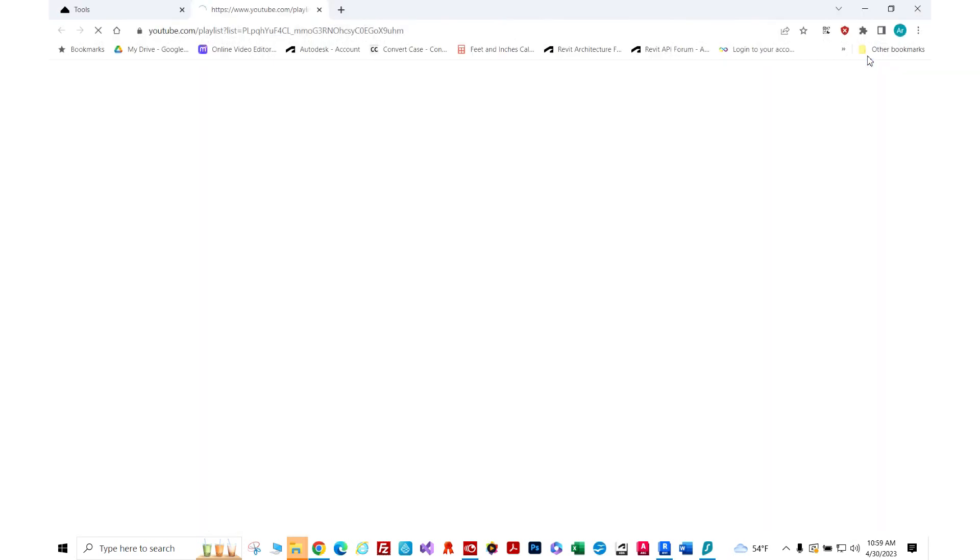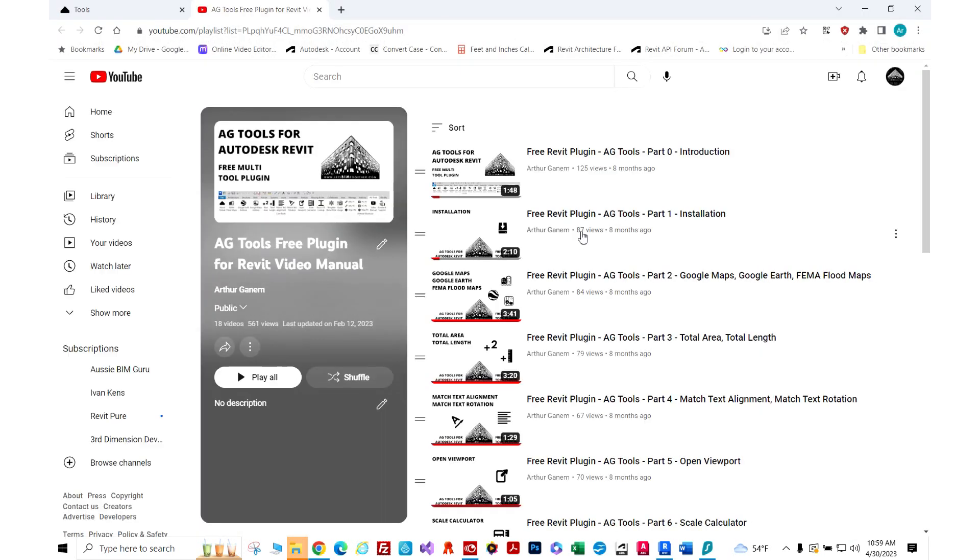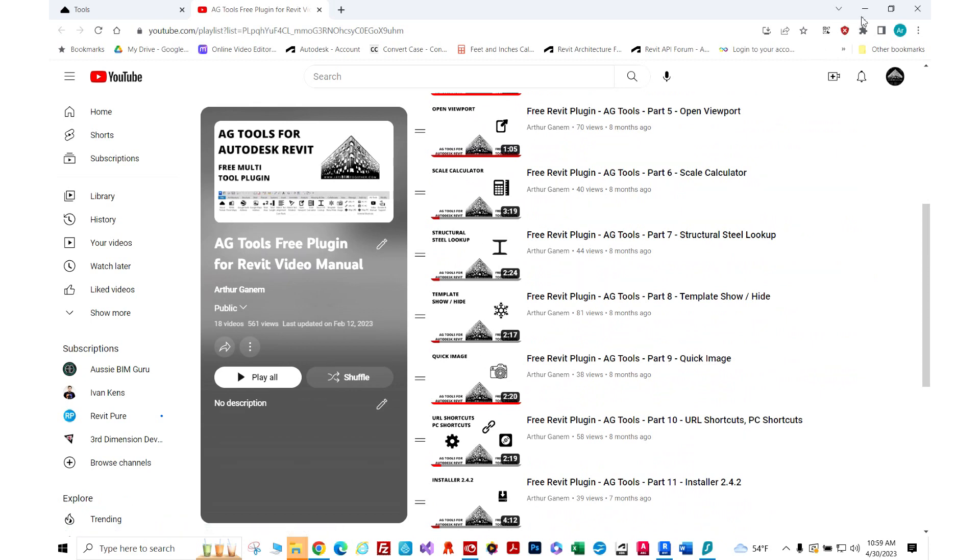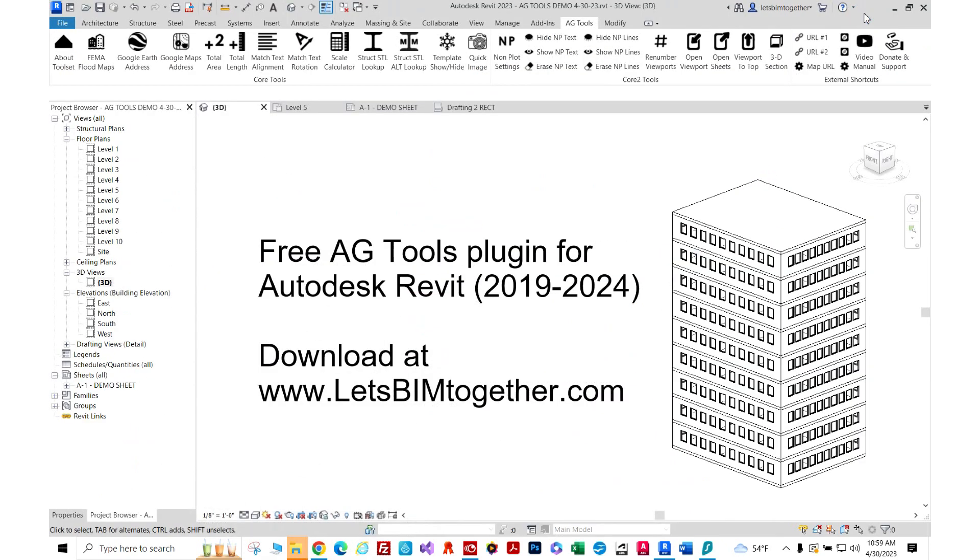Each of the tools has a video demonstration on my YouTube channel that you can access directly from the Revit ribbon. In this video I'm just going to quickly go over what six of the tools do.